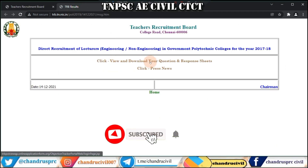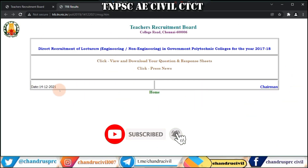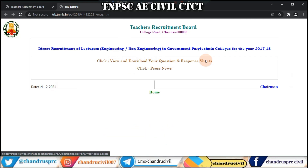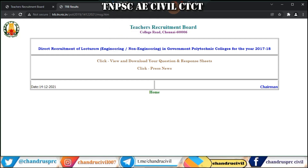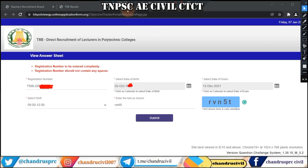Click on TRB results. Click to view and download your question and response sheet. Click on the login page. First, enter your register number — TRB-LGB. We will download the numbers and the data.